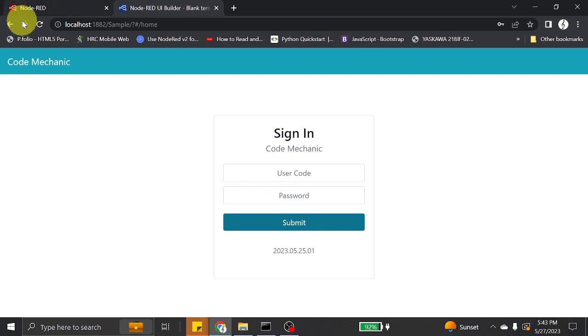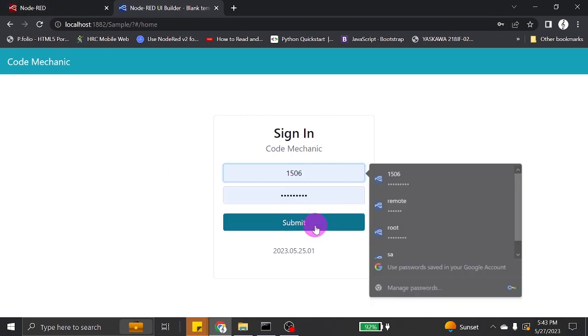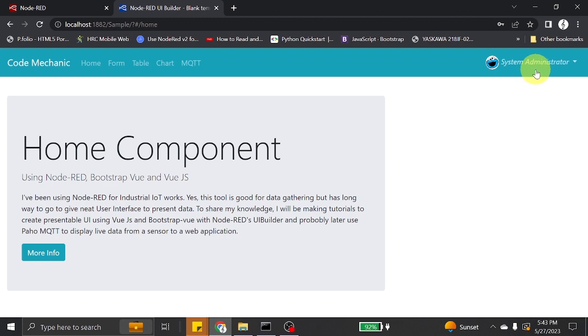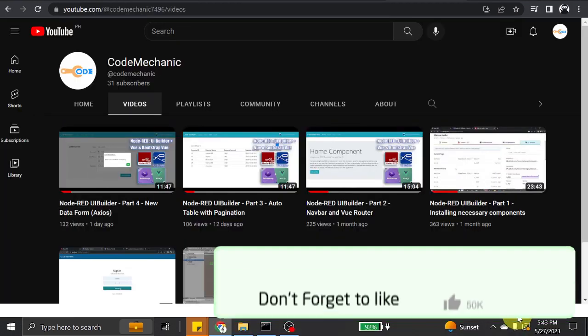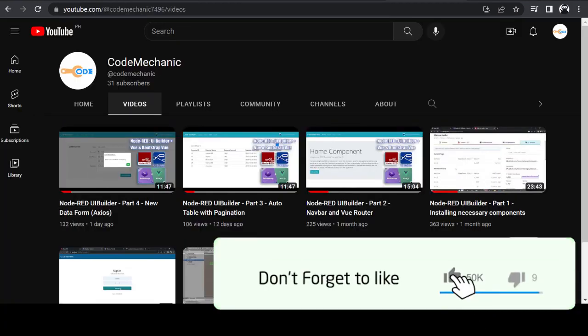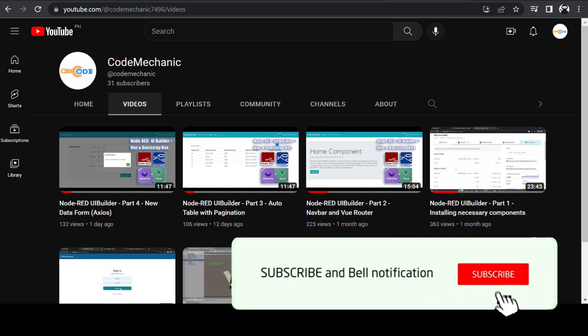Good day everyone! In this video, I will teach you how to implement a simple login and logout feature in UI Builder using Vue.js. If you are new to my channel, don't forget to like and subscribe!